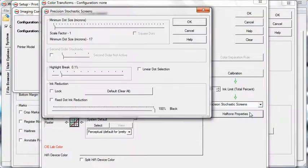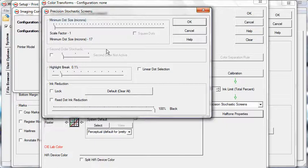If you select Precision Stochastic Screens, you can adjust the minimum dot size, highlight break, and more.